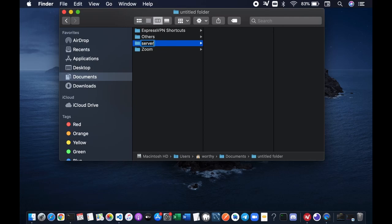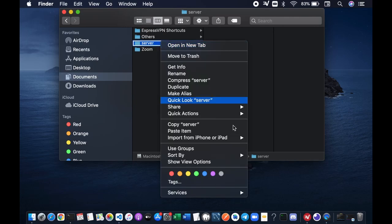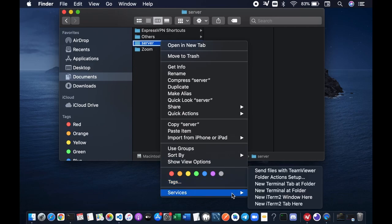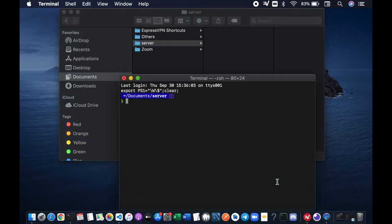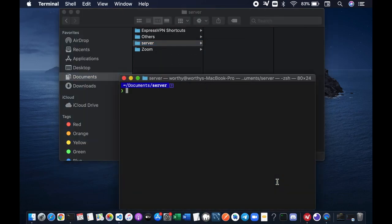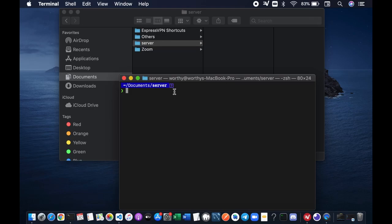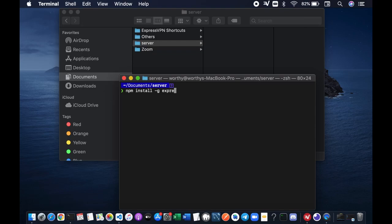I'm gonna name it server and let's bring up our terminal. You want to make sure that you are in the server directory and we want to install the Express module by running npm install -g because we want to install it globally, and then Express. Press Enter.